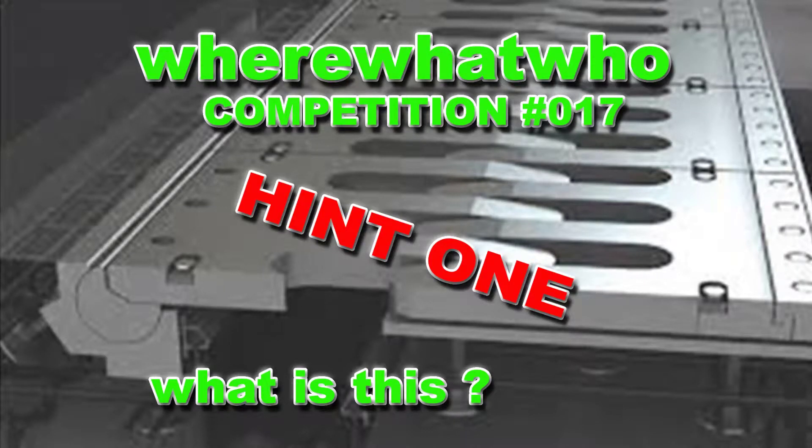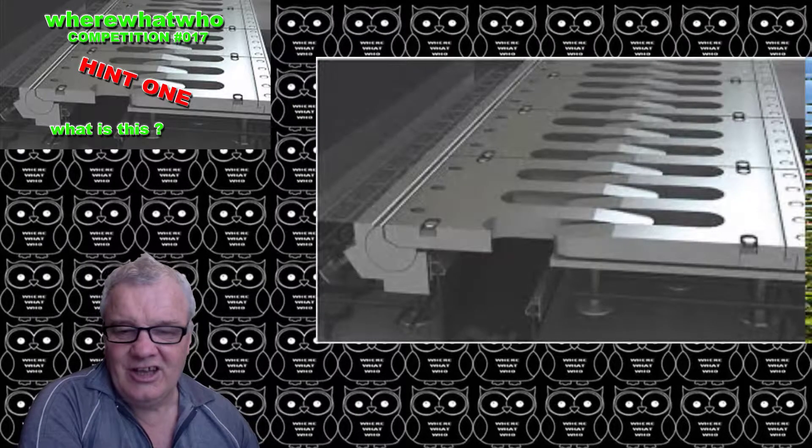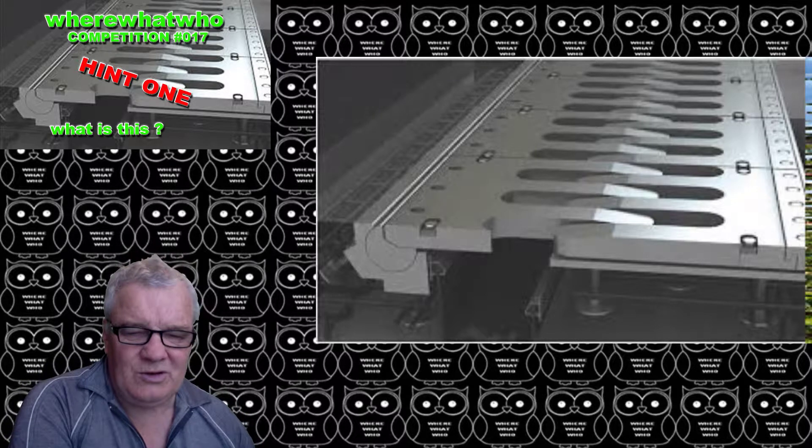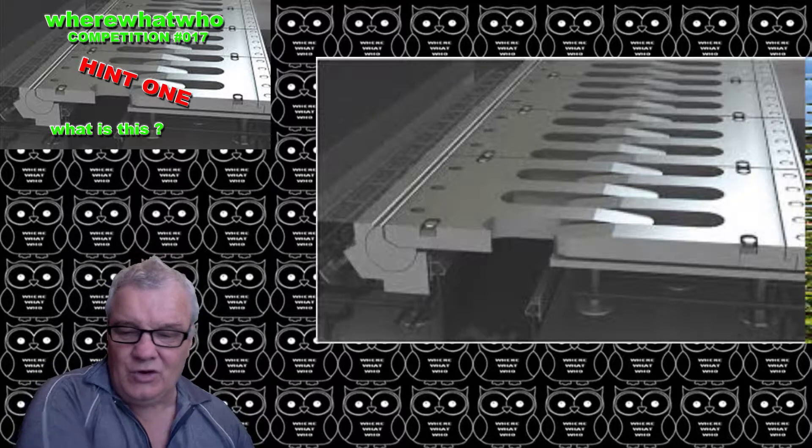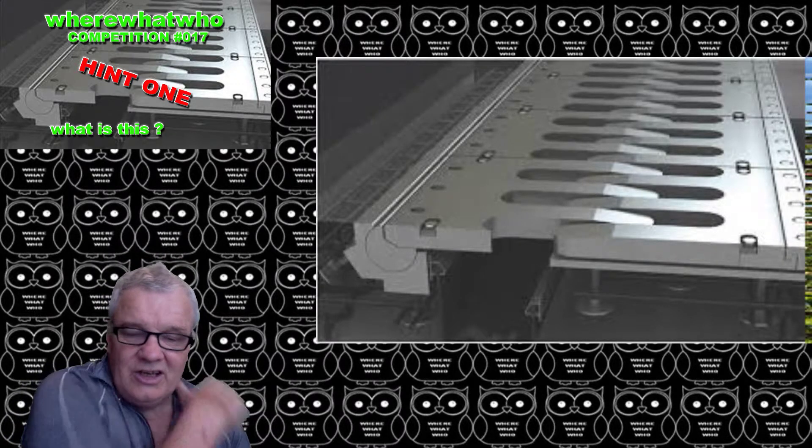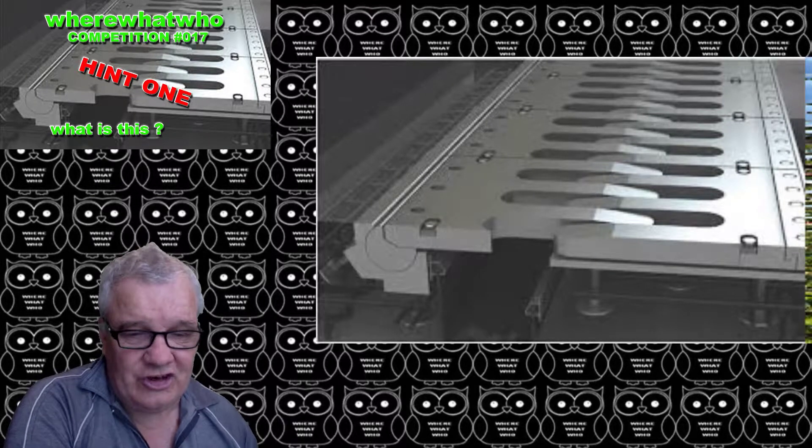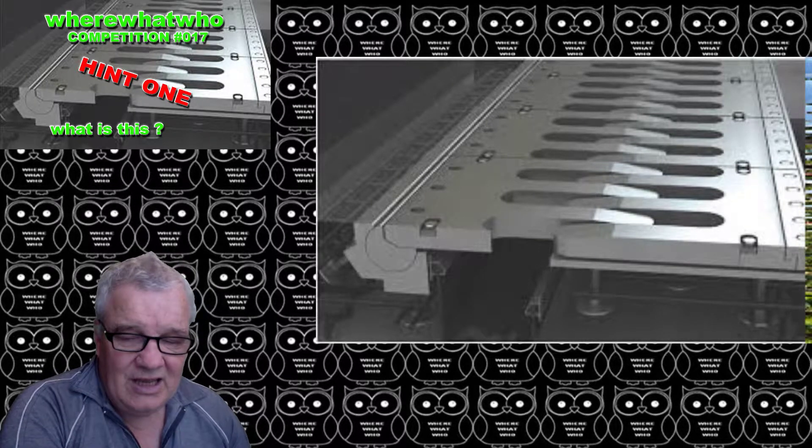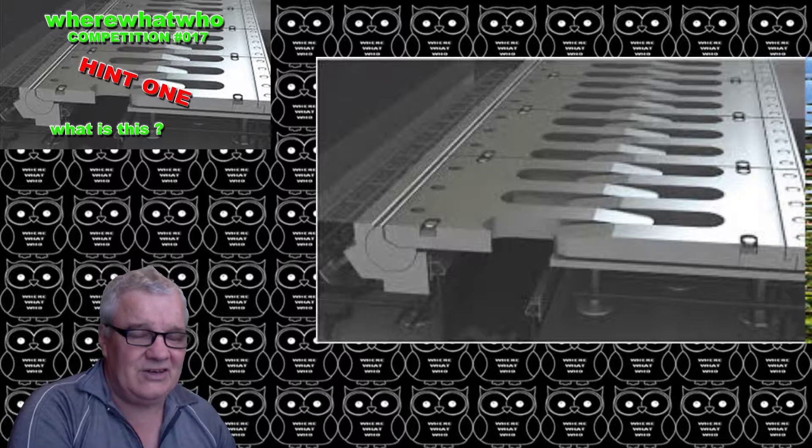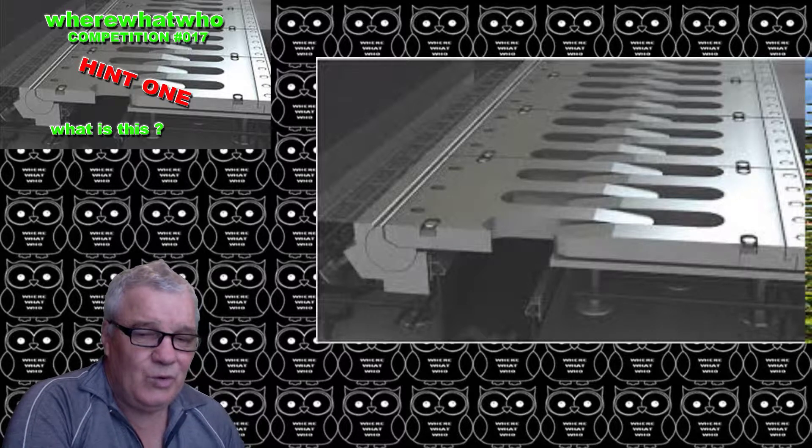Welcome to competition number 17, hint one. What is this? Well, we've had a few comments or suggestions as to what this might be. I would have to say that none of them have come really close to the situation.